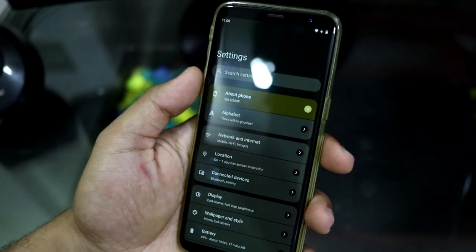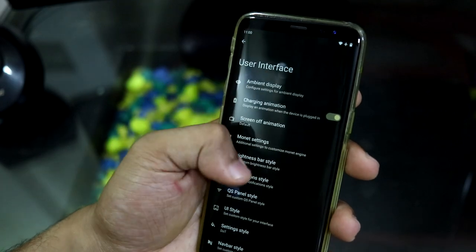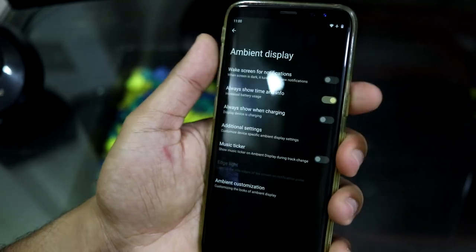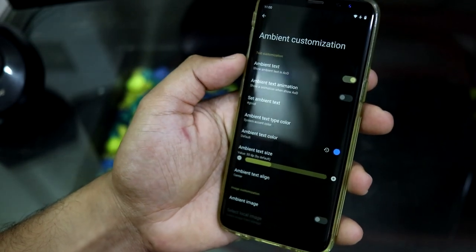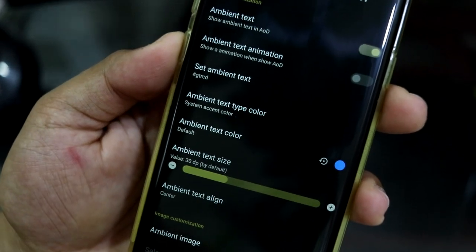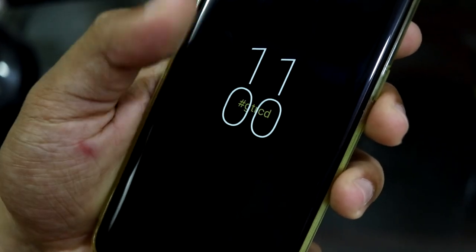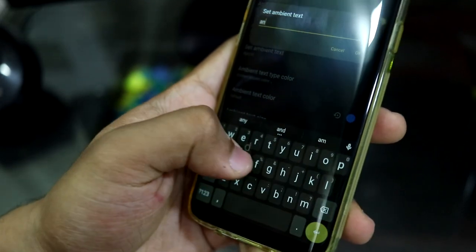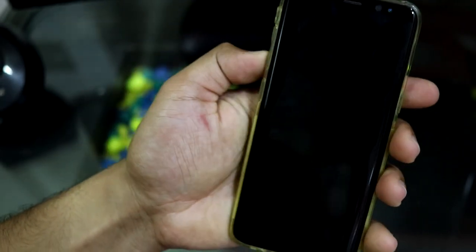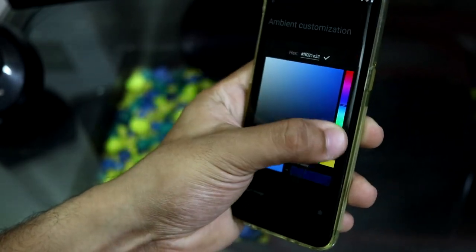Now let's dig into the main part — the customizations. The settings UI is different; I've changed it. Let's move into AlphaBet, which is the customization tab. The first thing is User Interface — you get all the UI-related settings. You also have Ambient Display, Always-On Display, and some ambient text customization. You can set ambient text — I have it set as 'GTRCD'. You can print anything here. You can also customize the colors — there's an ambient text color option.